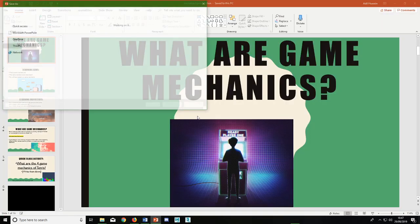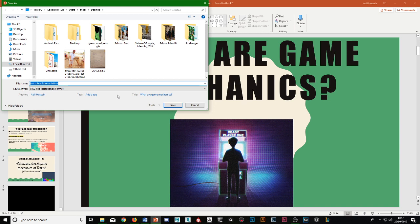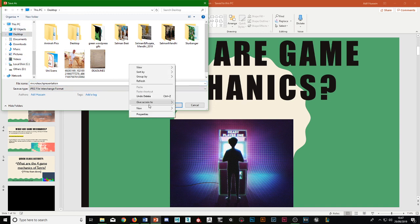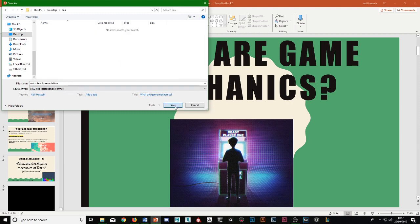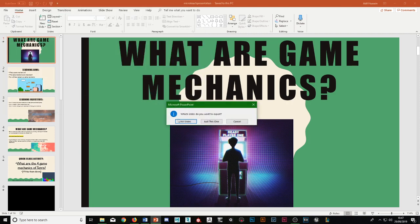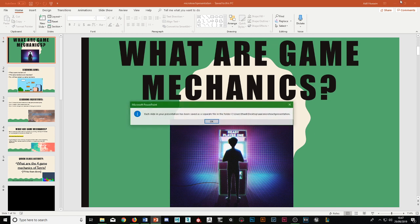Press save as, and then you can just make a new folder for example, open that up, save it there, and then you do all slides.